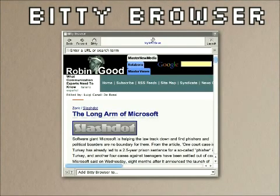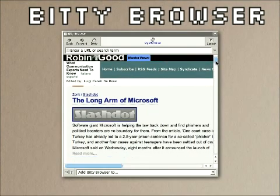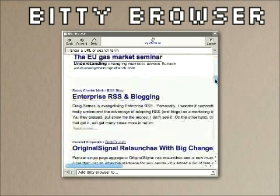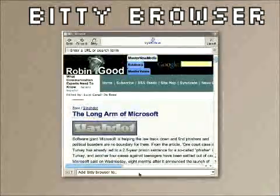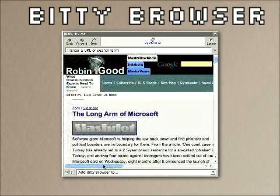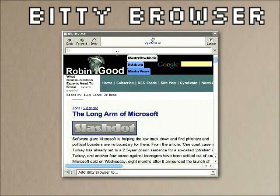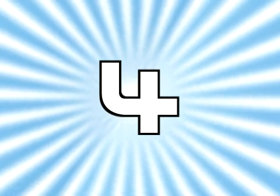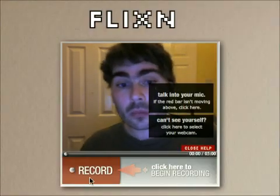My number five choice is Bitty Browser, which offers a really great way of sending people off-site without actually sending them off-site, by embedding a miniature browser directly in your blog post. People can check things out that you're talking about without having to open a new tab or window. They can also access the search term at the top, so this is a really great little feature.